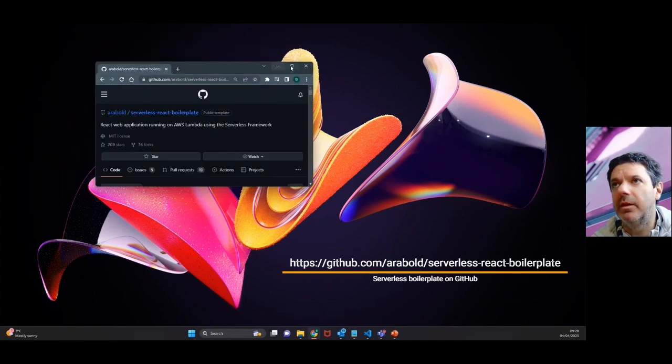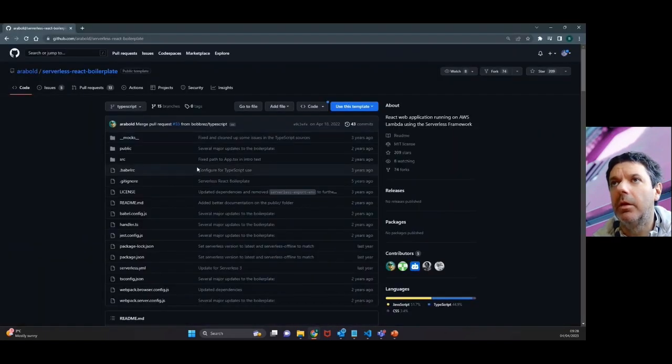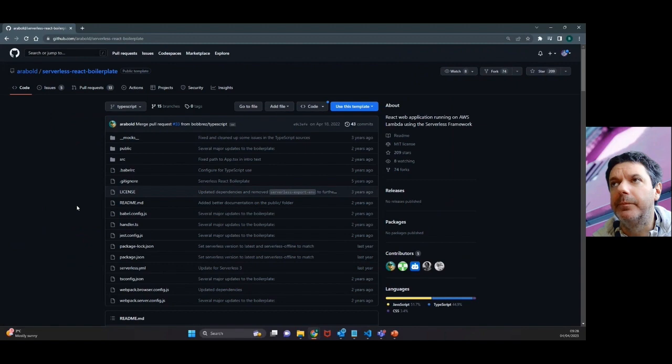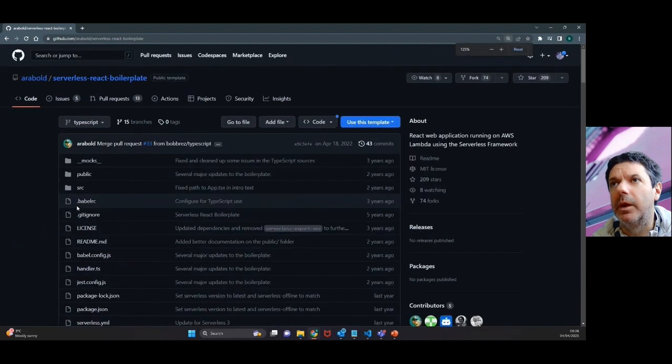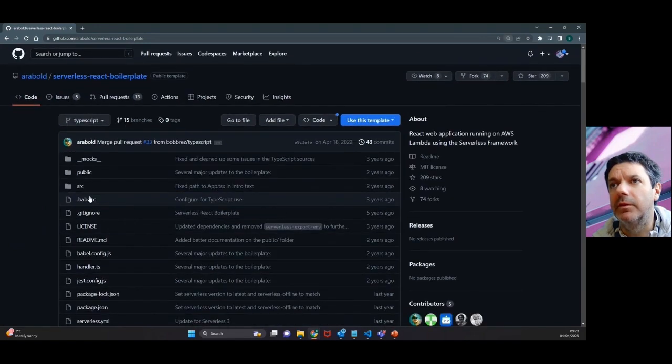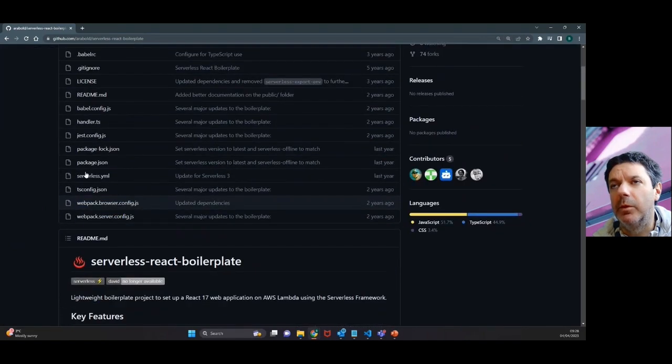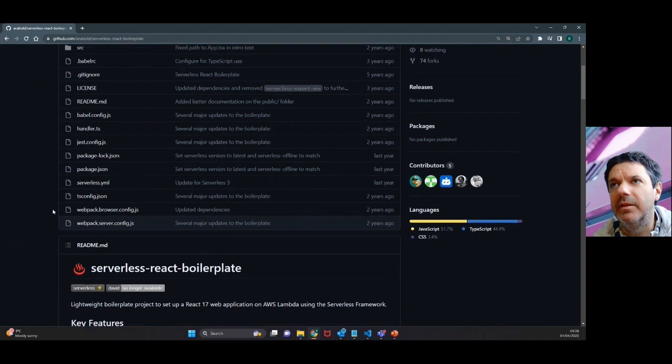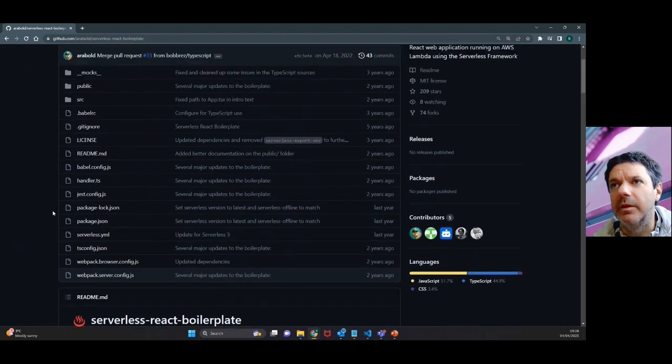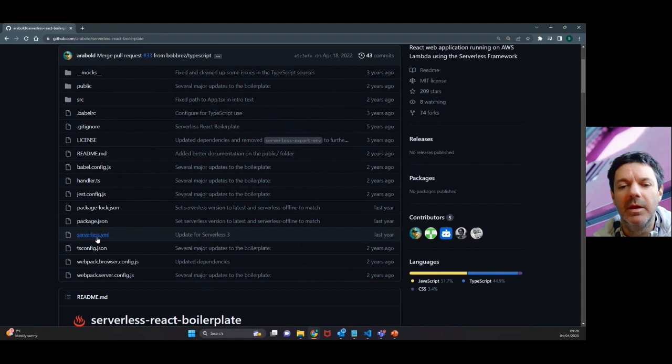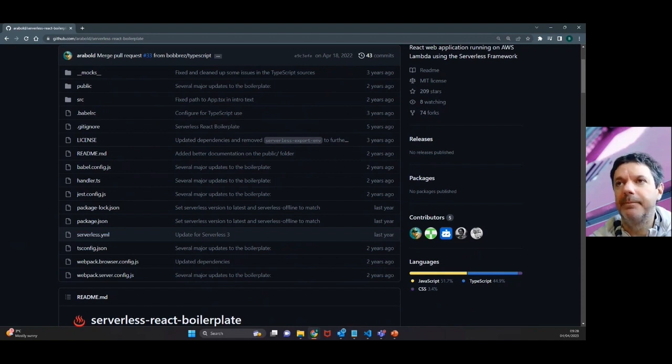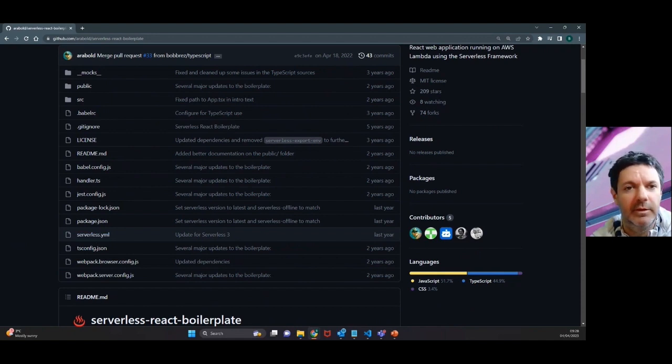This is the link here. You can see there's a whole bunch of dependencies, a YAML file that we're going to edit. Serverless YAML file is probably the main script that we need to edit for this.